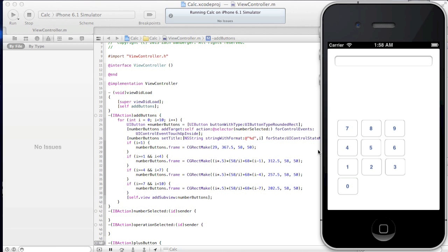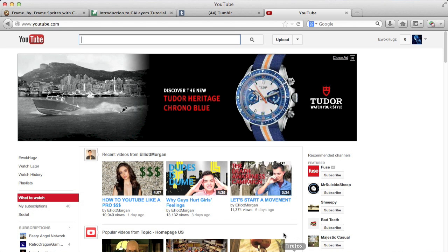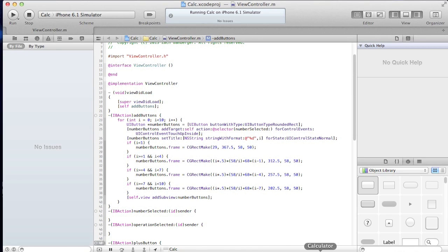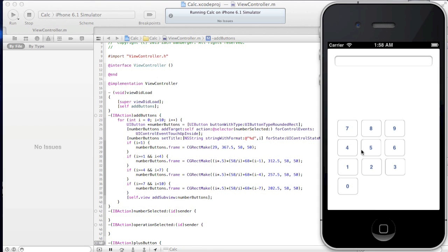So yeah, as for the x values though, sorry, we are all going to need them to go over a certain amount. For all of these ones, they're going to need to go over 29.